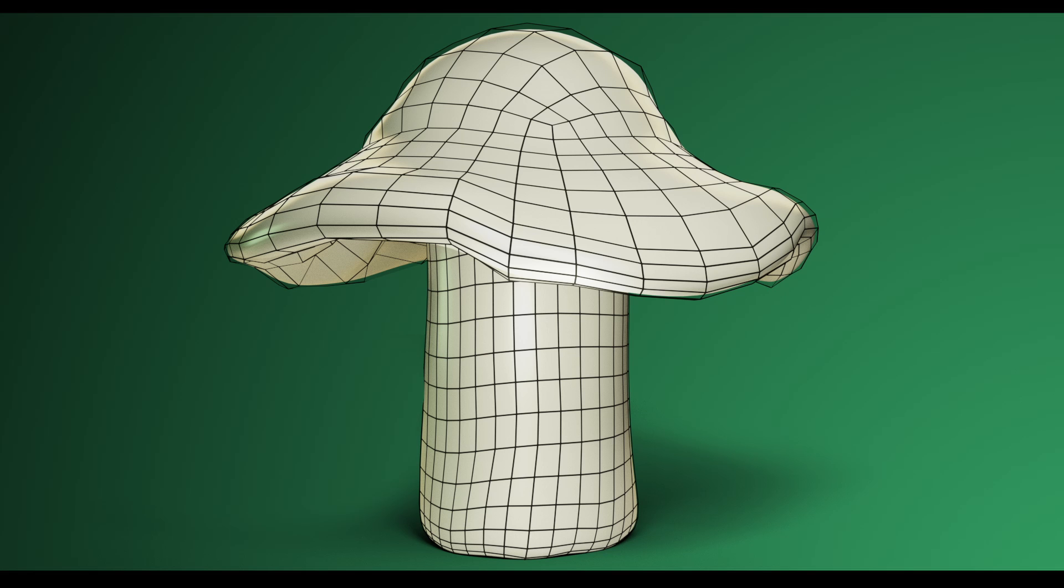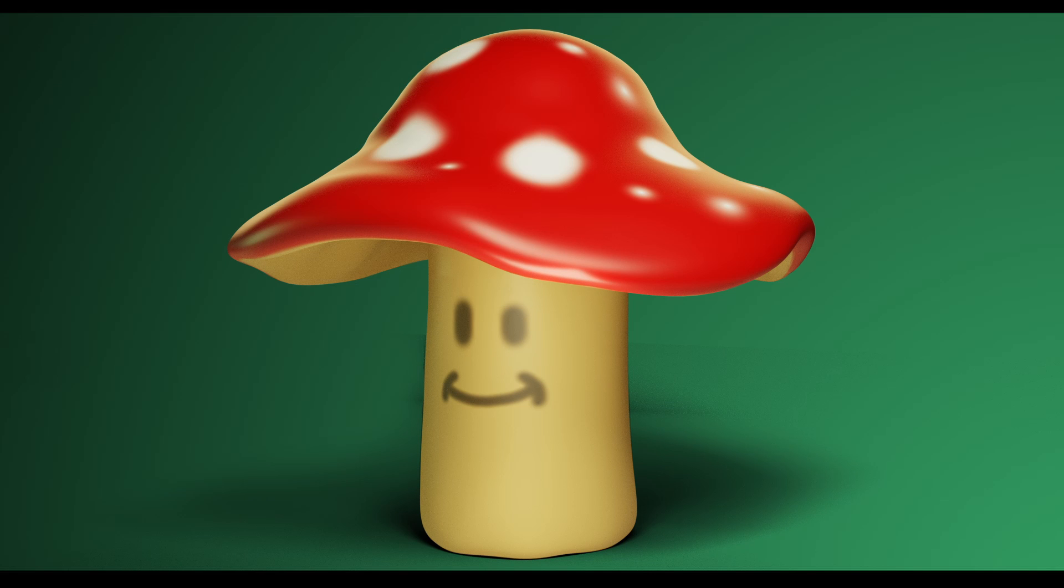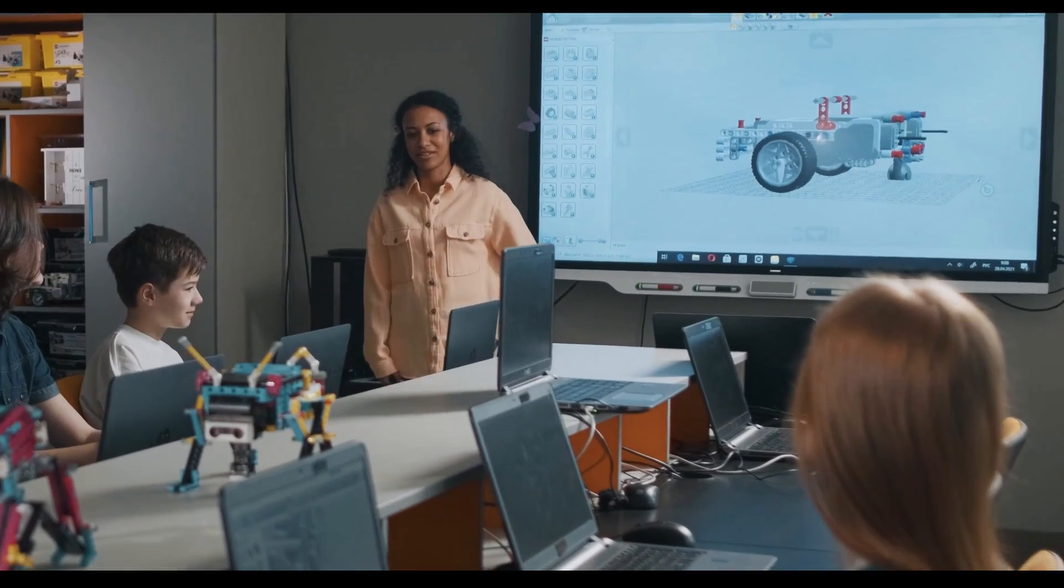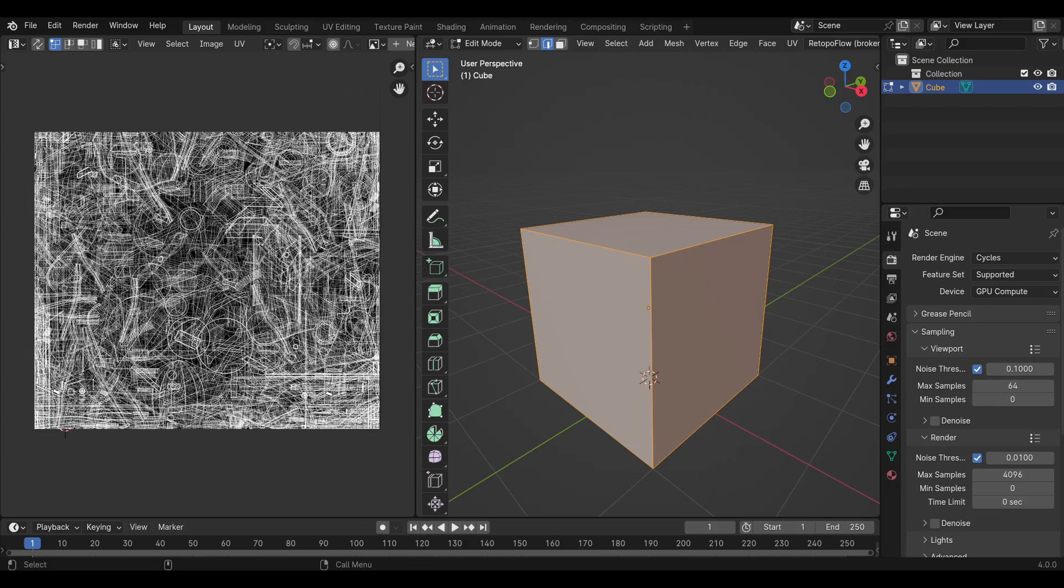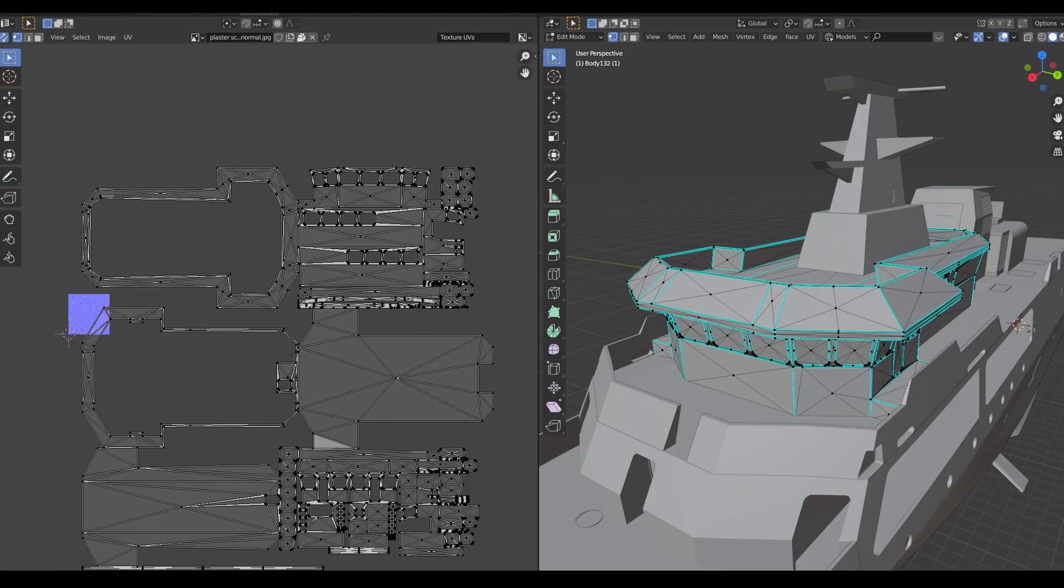So you've made your first object or character in Blender and now you want to add some color. Someone told you you'll need to UV unwrap your model first, so you googled UVs and had a mini breakdown. What are these strange grid shapes and how on earth do they relate to your 3D model?